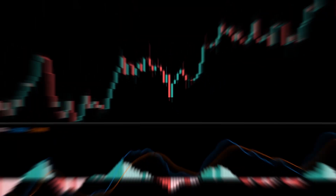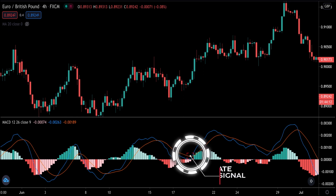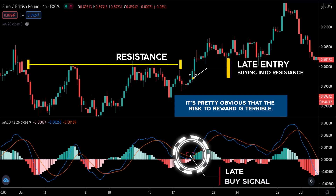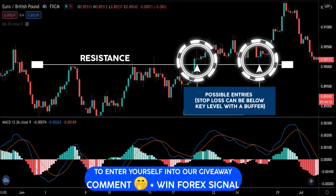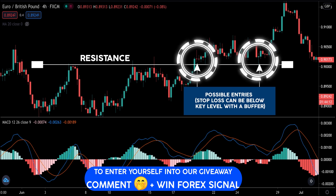Here's another example. We see price rising, and by the time the MACD fires a bullish signal, price has already moved quite a fair bit. If you look at the nearest resistance, it's pretty obvious that the risk-to-reward is terrible. The solution is to patiently wait for price to retrace and look for an entry trigger. Price does indeed make the retracement, and we enter upon confirmation.